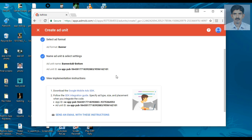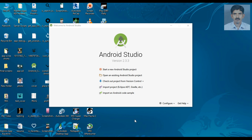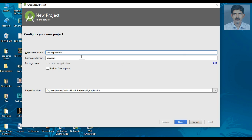Now we are going to create a new Android project and place a banner ad in the Android application. We are going to create a new Android Studio project and we are going to place an AdMob banner ad in it. So create a new Android Studio project.